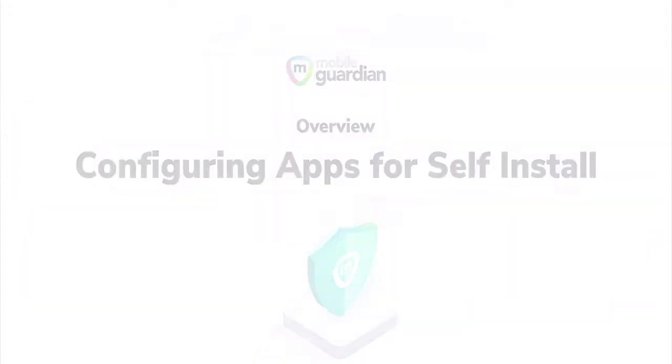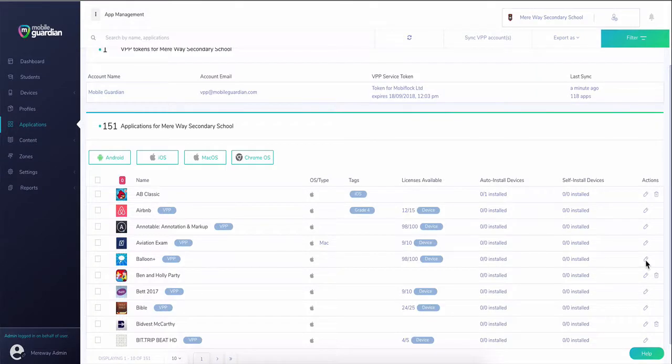Setting up your devices with applications is easy with the self-install function. This allows dashboard administrators to pre-configure a select group of apps to be made available for installation on devices, with the installation triggered by the end user.